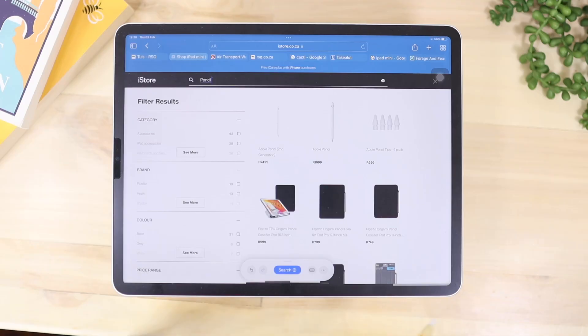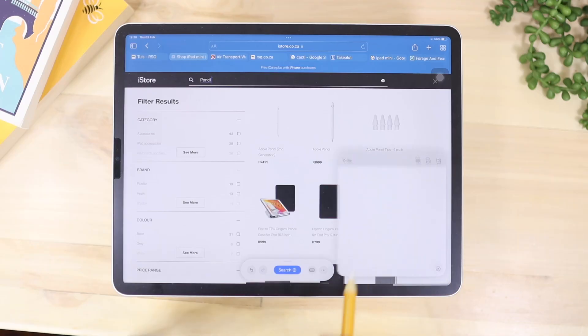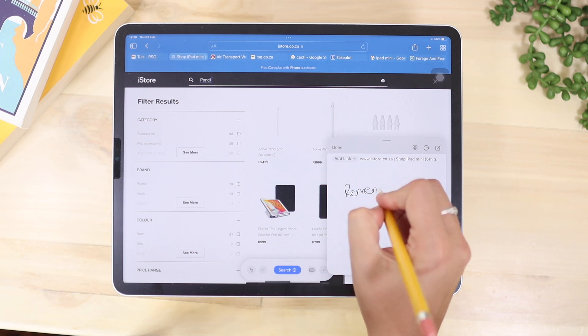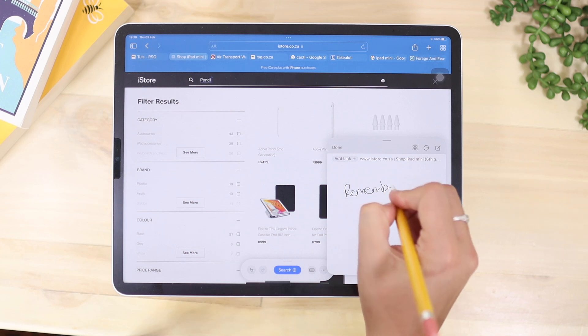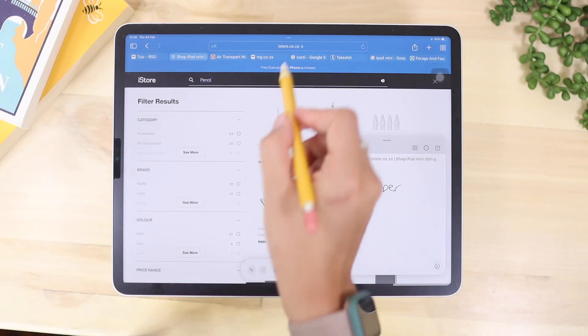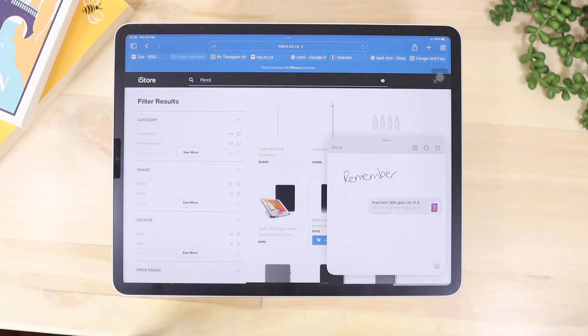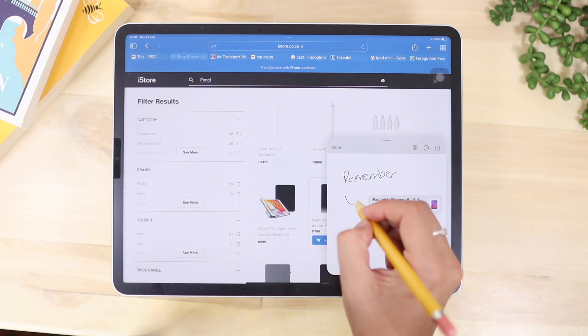Quick Note is so helpful if you just want to write something down quickly when your screen is unlocked. You just swipe from the bottom-right corner to the left and that will open your Quick Note. You can take notes and it will save as a normal note — great for things like saving a website during a meeting.